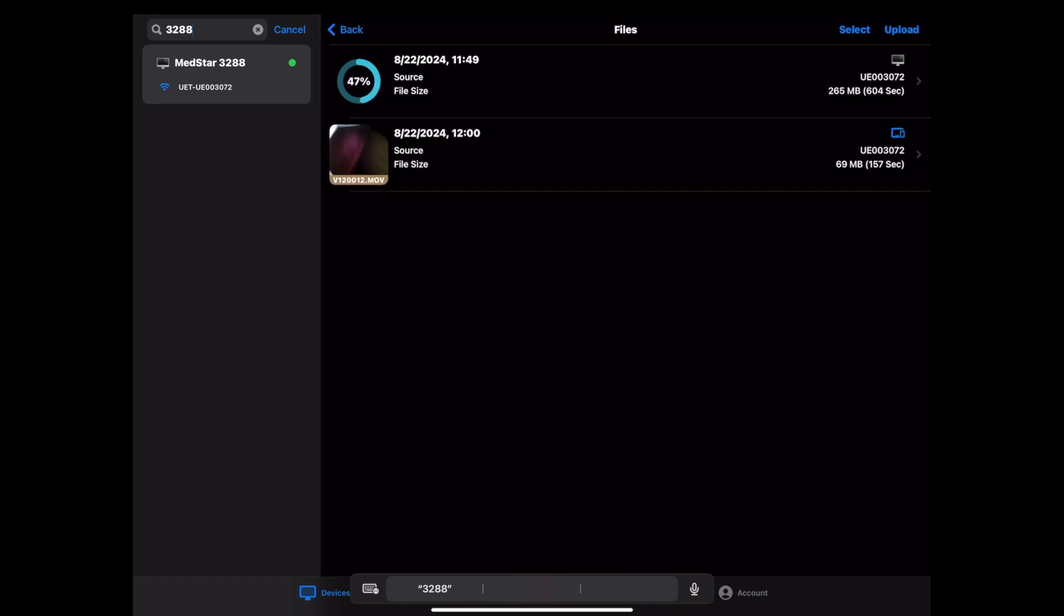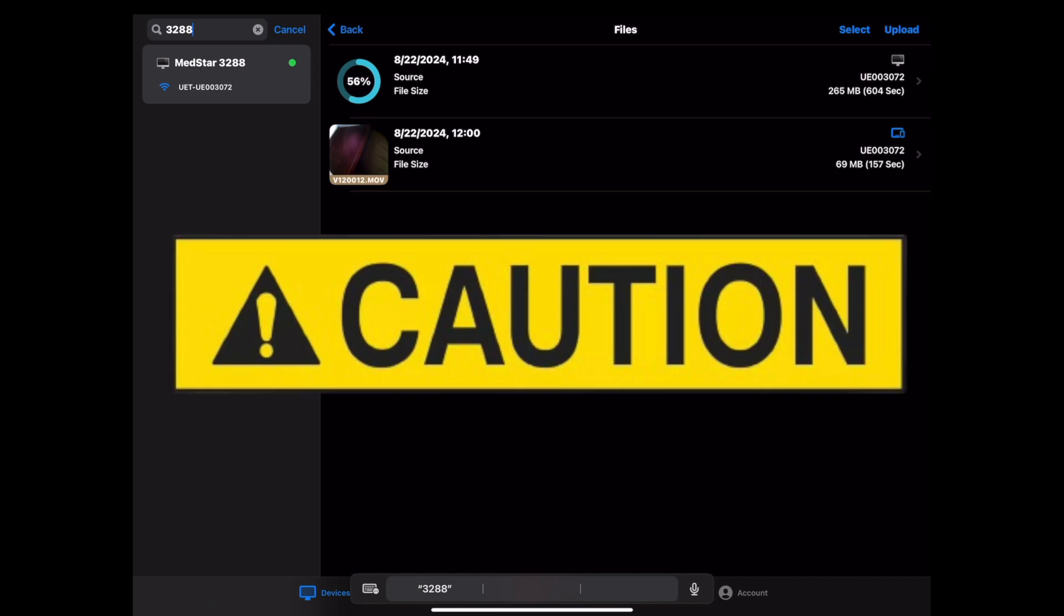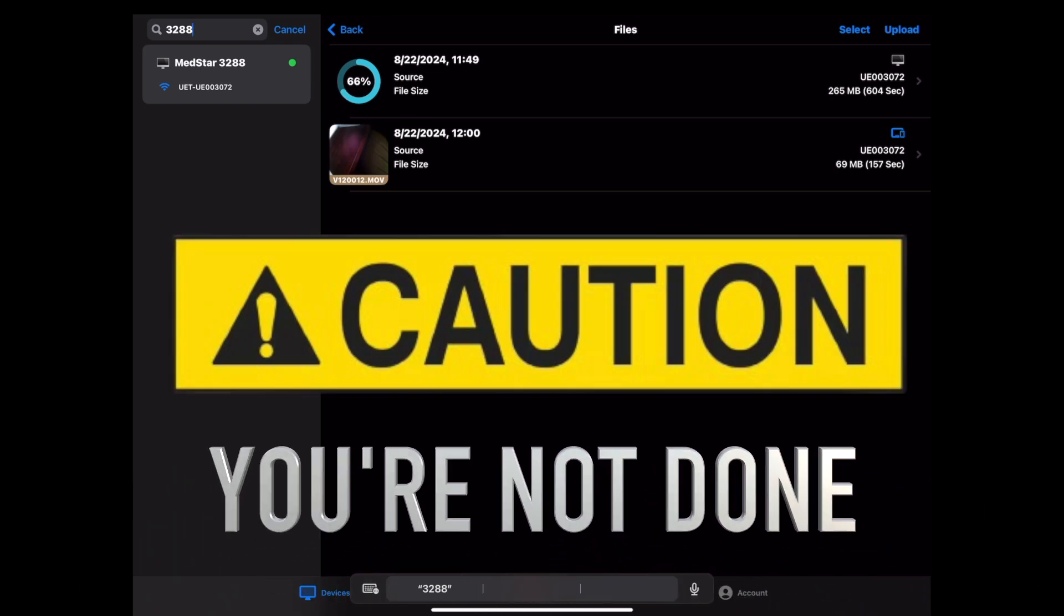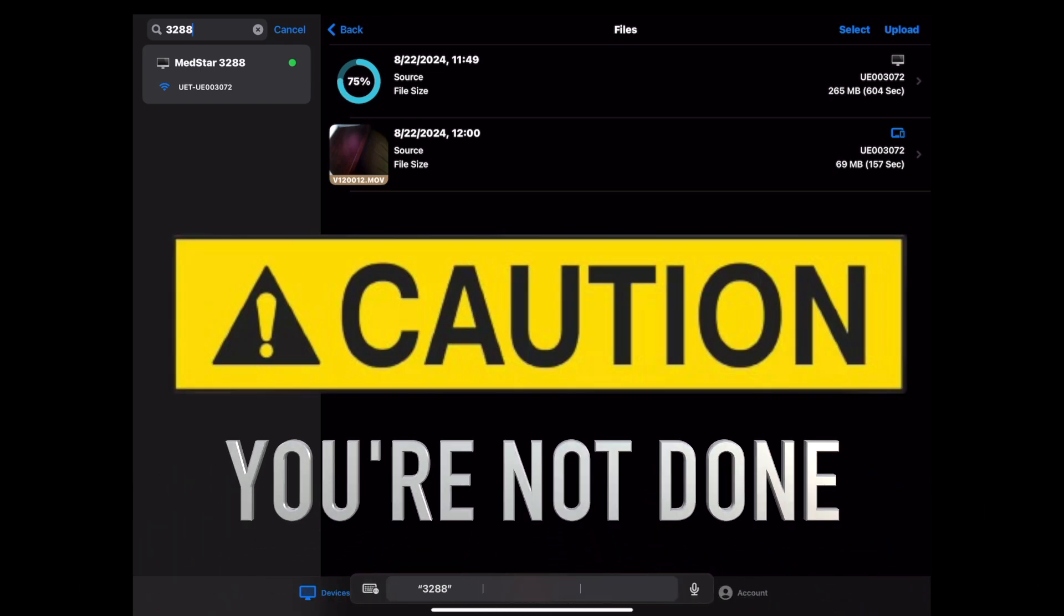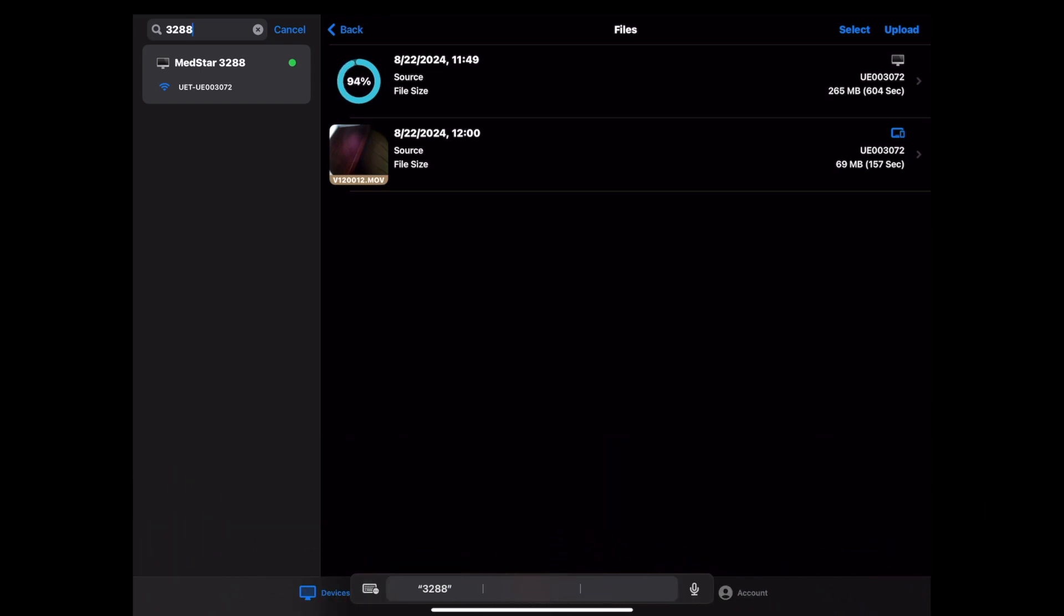A big caution here. You are not done once you see the videos have been loaded onto the app. This is only local copies and these are immediately deleted at the end of the session. You must continue with the full upload process to the VL cloud site for files to be retained and available to the OMD quality team.